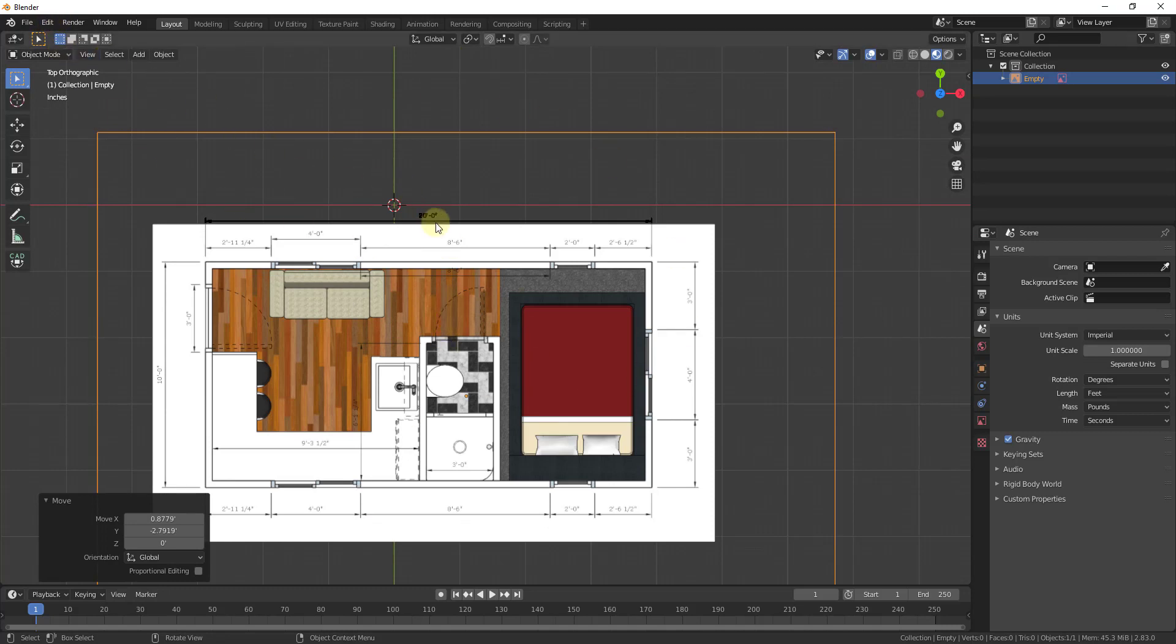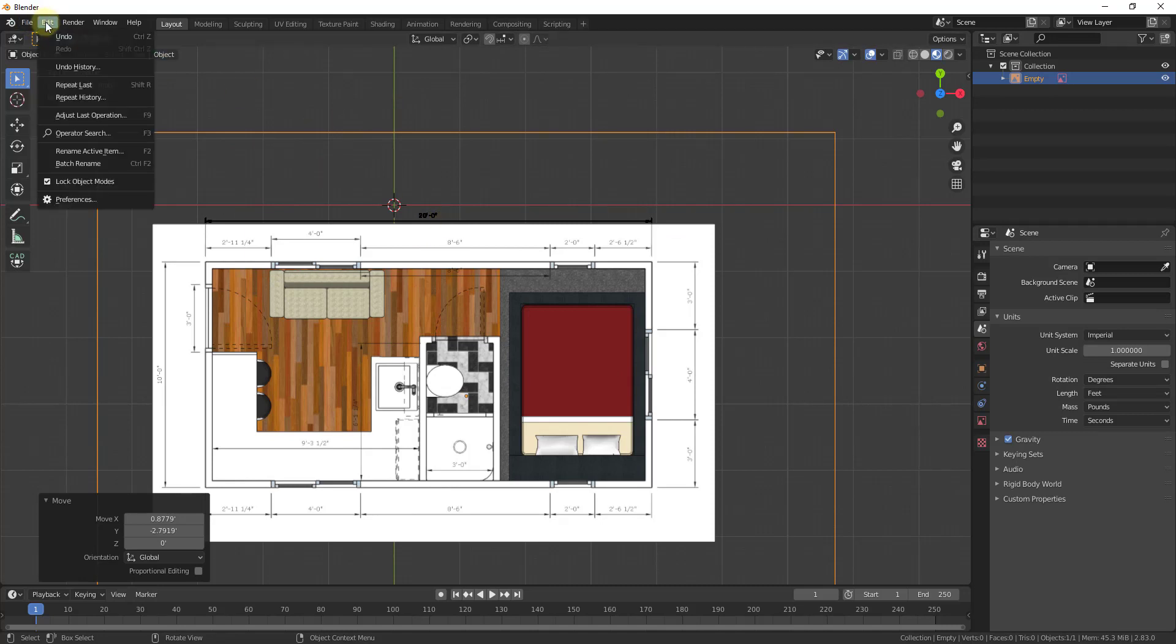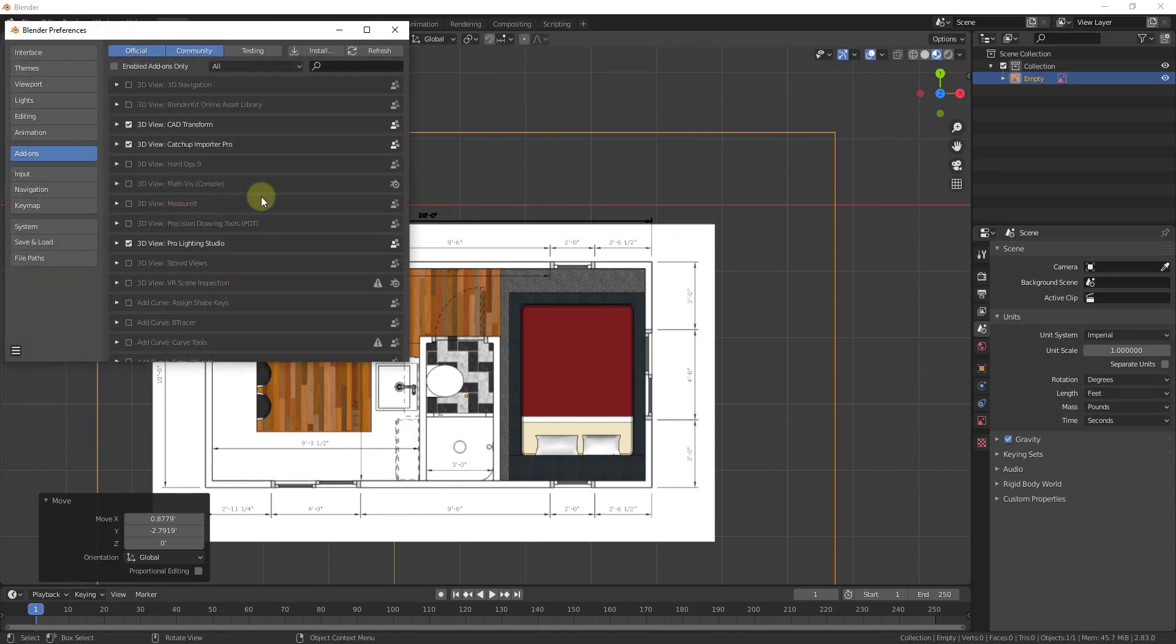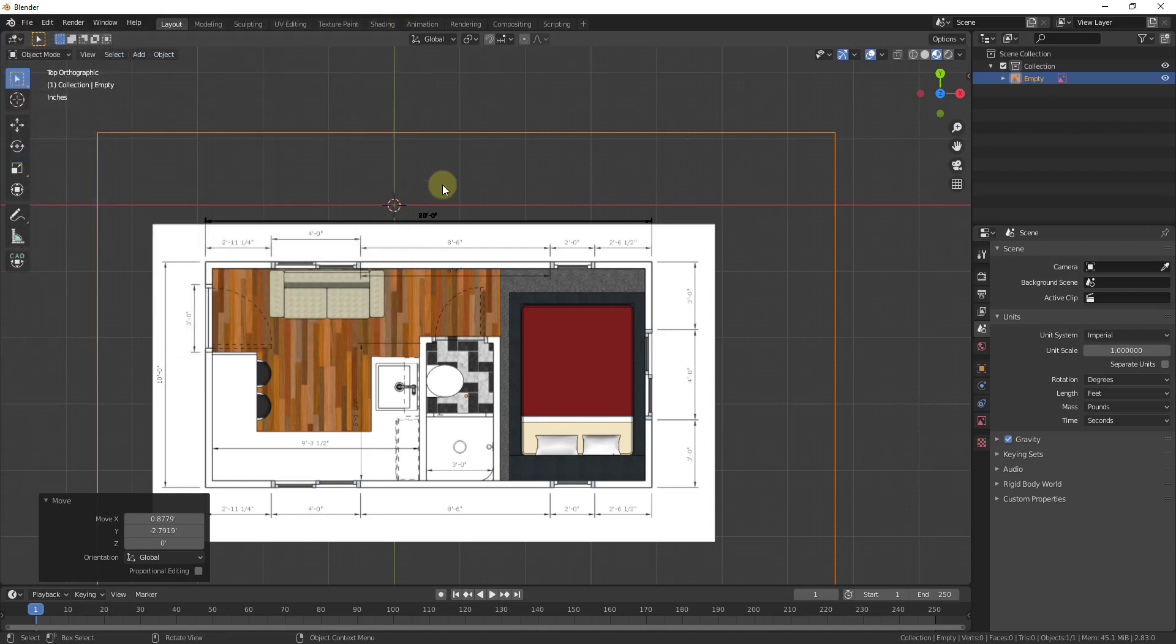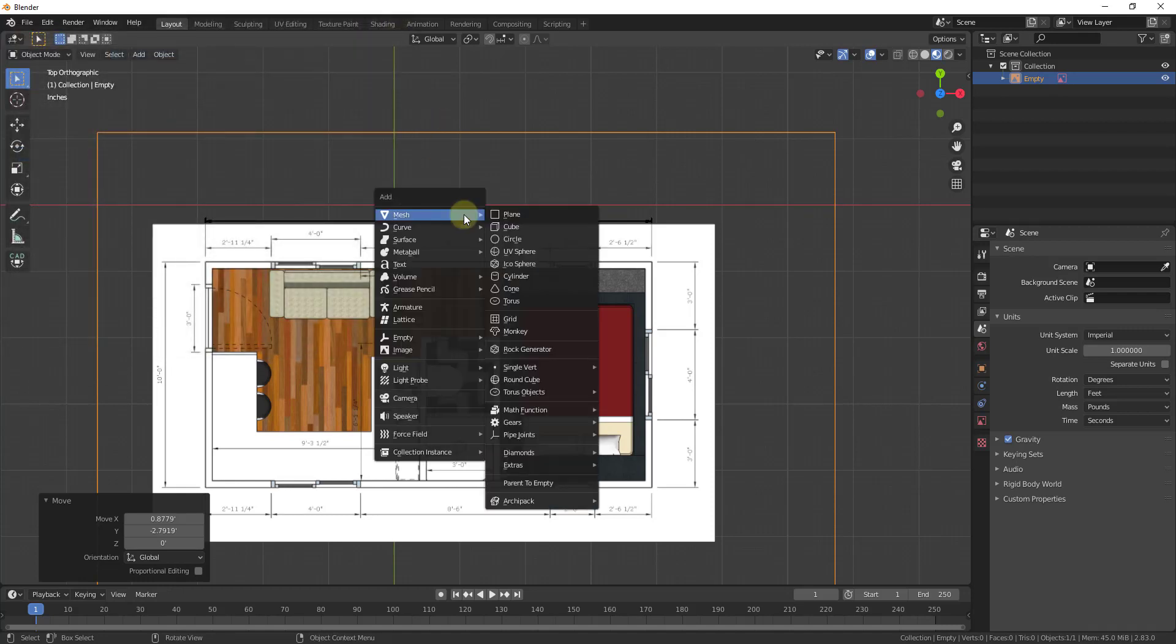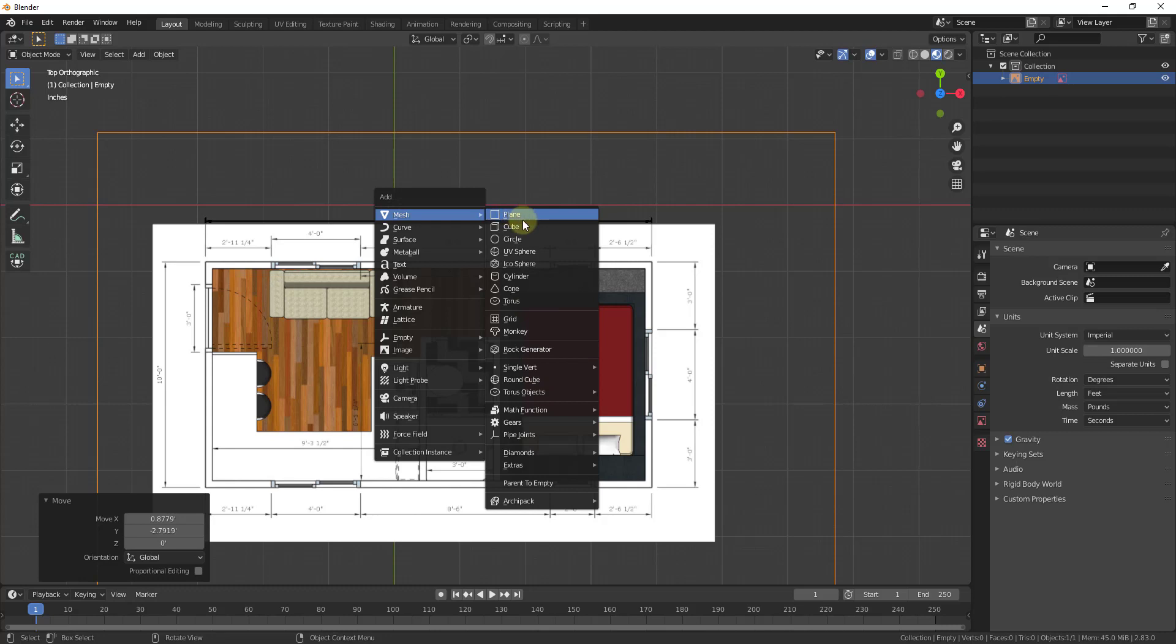We're going to use the Extra Objects add-on. You can go up to Edit, Preferences, and search for extra objects. You just want to make sure Add Mesh Extra Objects has been enabled. This should be bundled with your version of Blender, so you shouldn't have to go find it. All you have to do is check this box. Then when you do that, you can just do Shift-A and you're going to have all of these extra objects down below that you can use to add different meshes and other things like that.